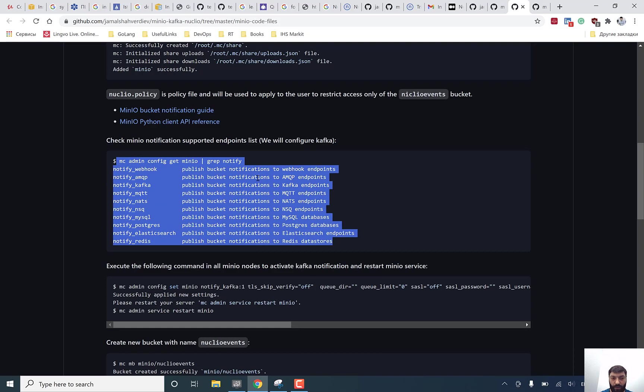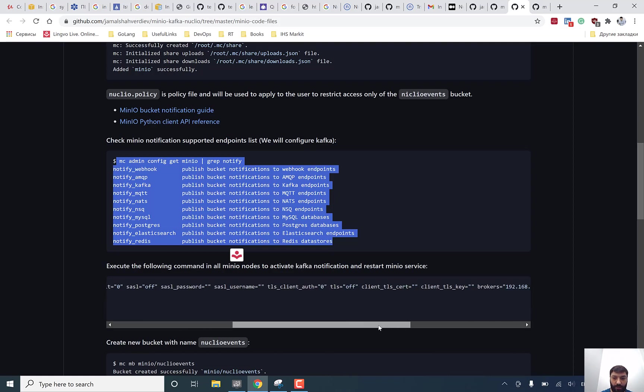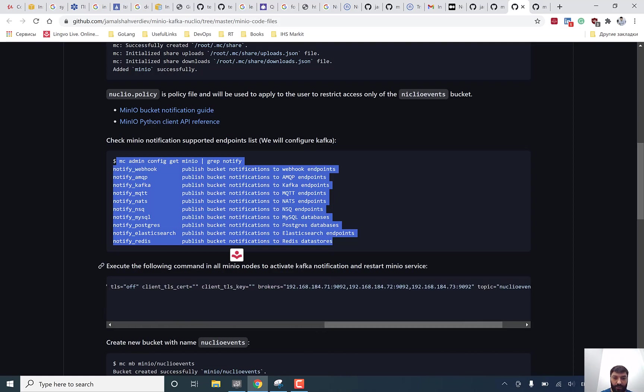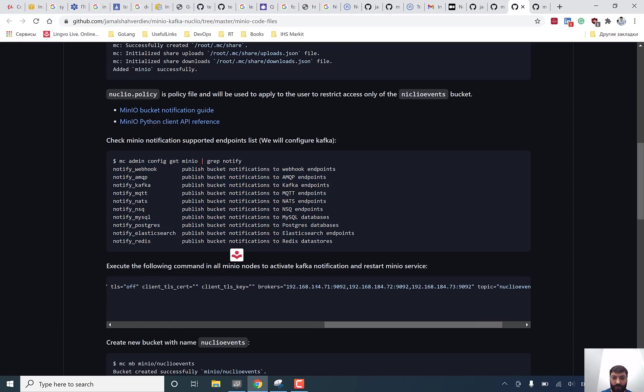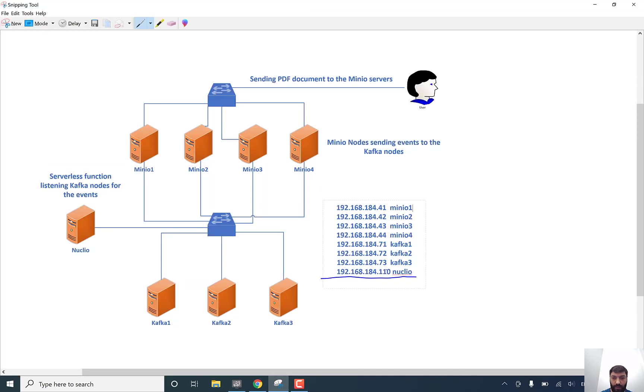With the following command, as you can see, we are going to check which type of notifications our Minio applications support and configure Kafka part to send events to our Kafka nodes. We can find our Kafka IP address in this part, as you see. And it's showed in our topology which I said before, here. It is Kafka IP addresses.